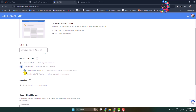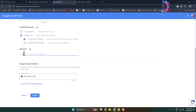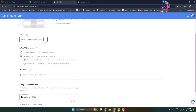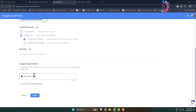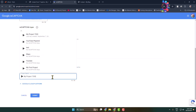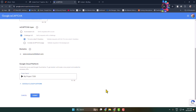Select 'I'm not a robot' checkbox. Now add your website domain in the domain box, then click on the project field and adjust your project settings. Click Submit.